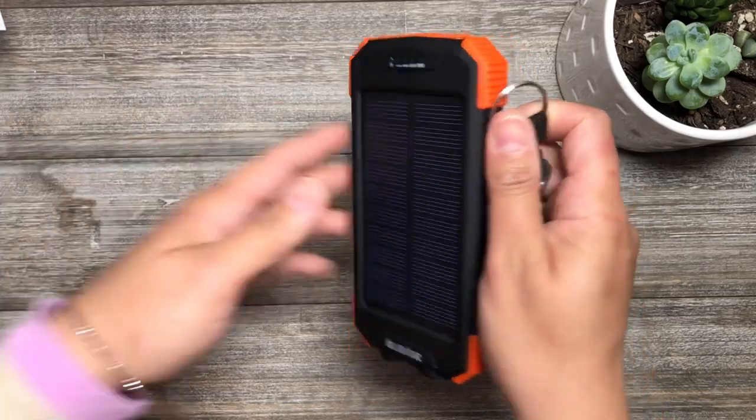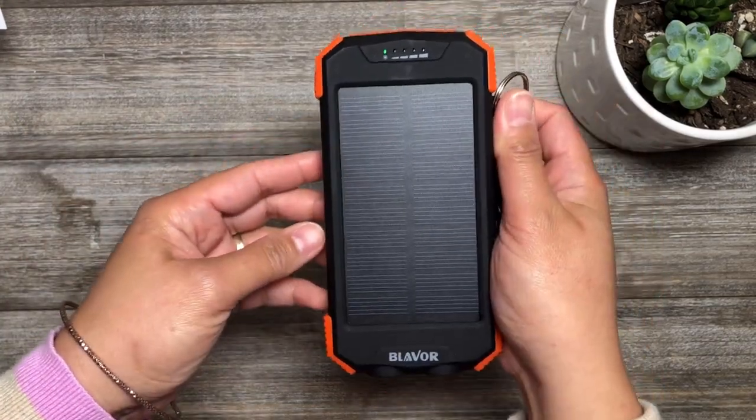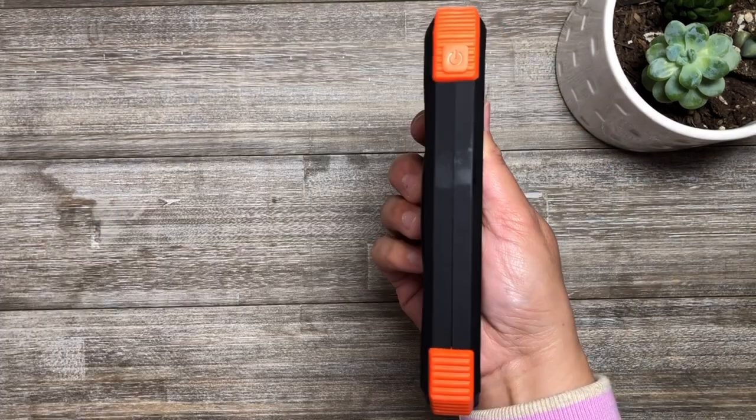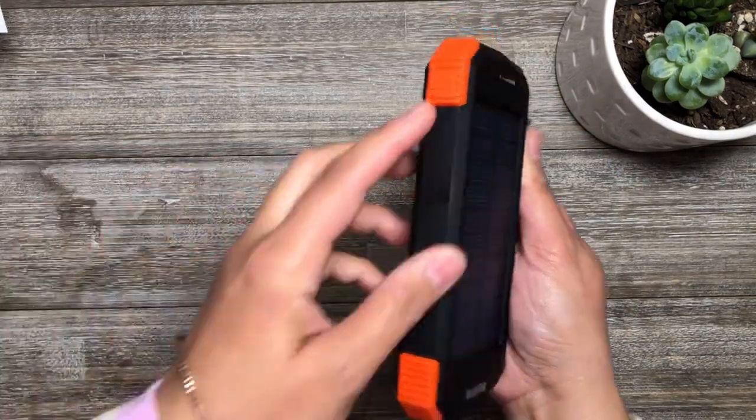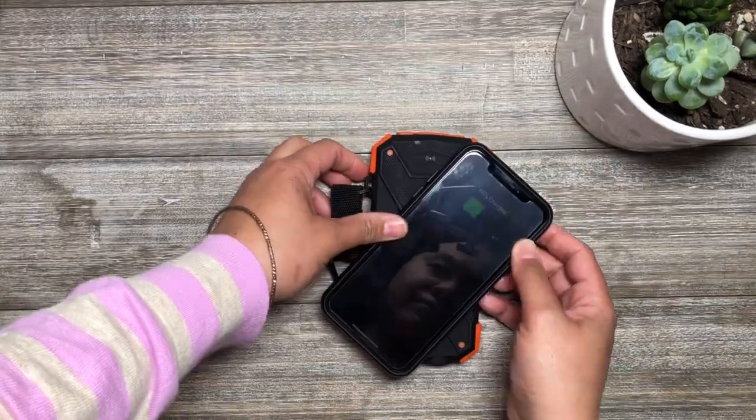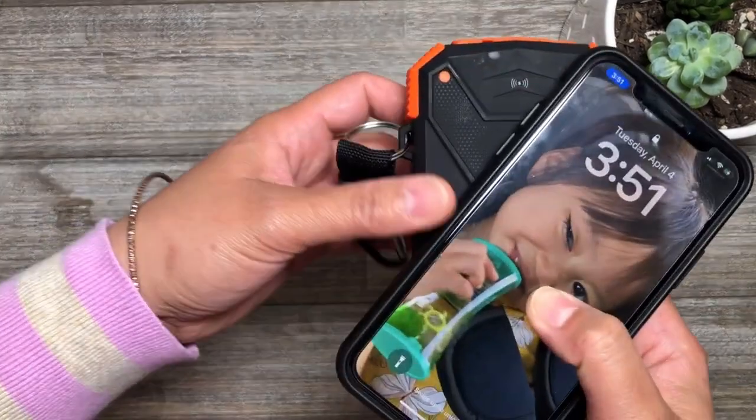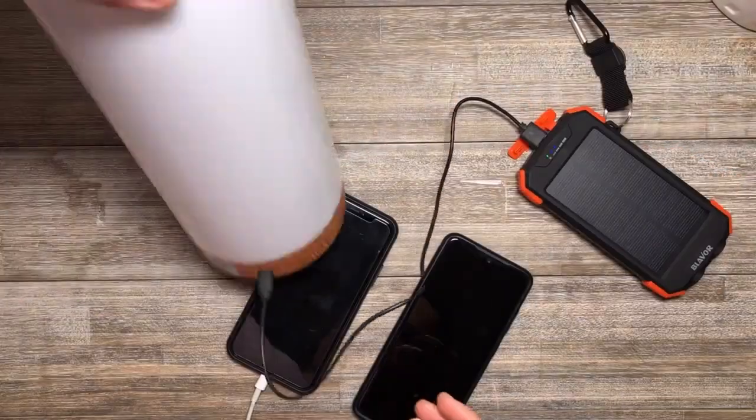Here are the product details of this solar power bank. This waterproof material protects the internal structure of the charger. This solar power bank supports wireless and cable charging.